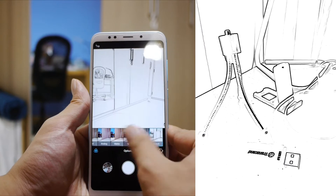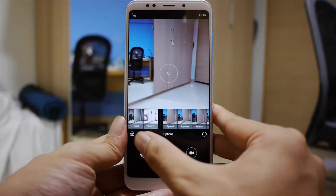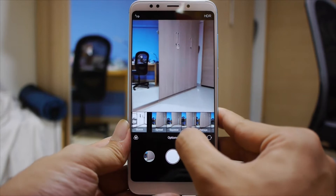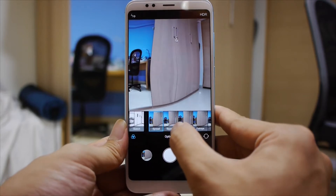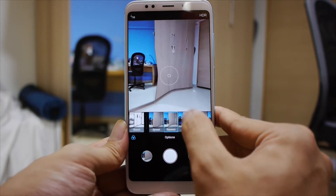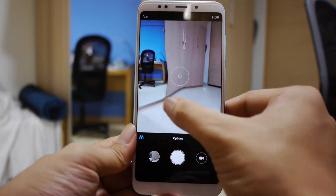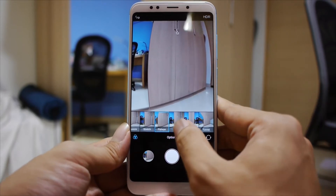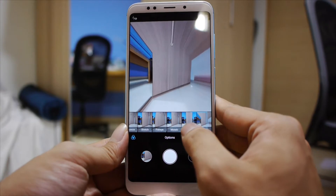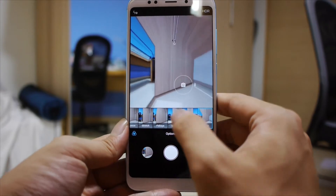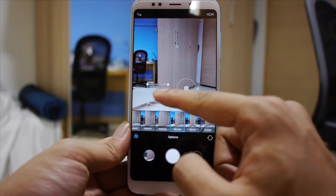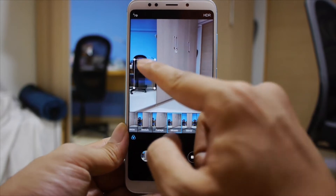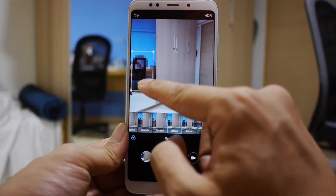I forgot to mention — in terms of the filters, there are also other distortion functions. You have the spread function, the squeeze function, and you can't really adjust a lot of them. You have stretch, fish eye, mosaic, mirror, and tunnel. The only exception you can adjust is the mosaic, which allows you to drag a box across your frame and adjust where you want to censor.